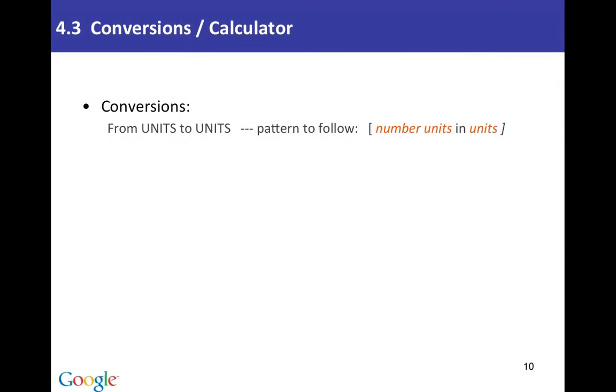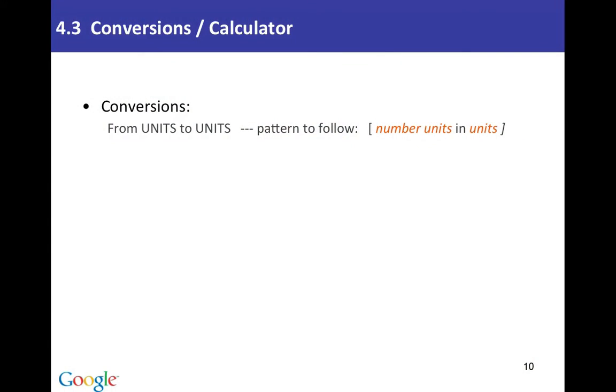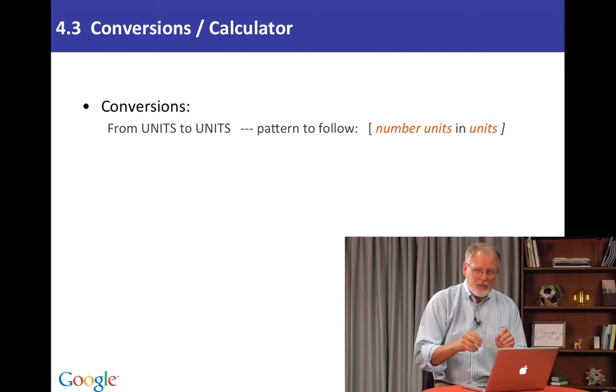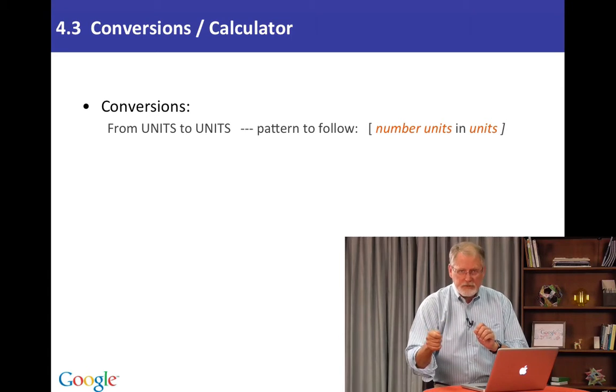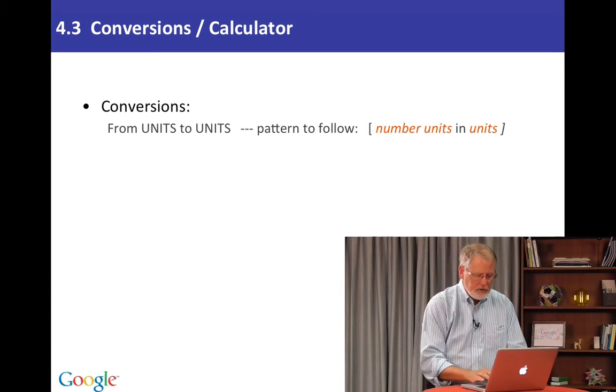Generally the pattern here is from units to units. I do the query number units in secondary units. So for example four miles in meters. Let me show you this.